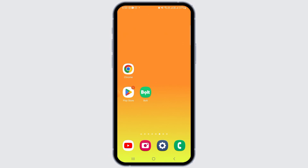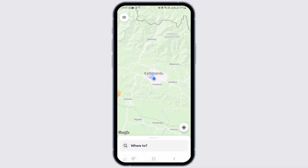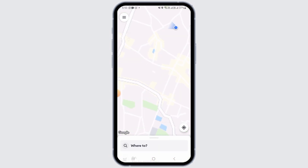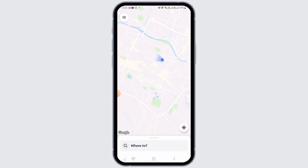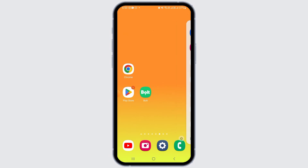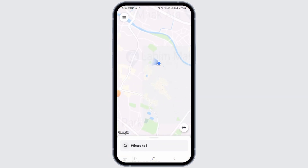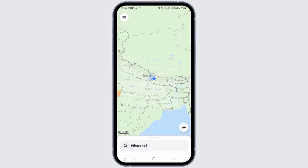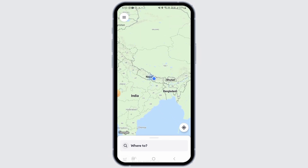To do this, open the Bold app on your device. If you don't have this application, head over to the Play Store or App Store to download and install it. Once you have opened it, make sure to sign into your account.